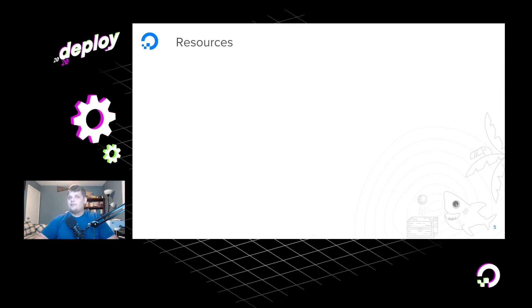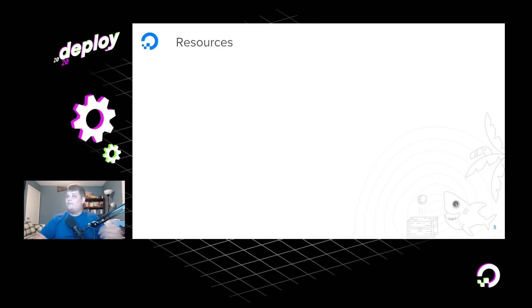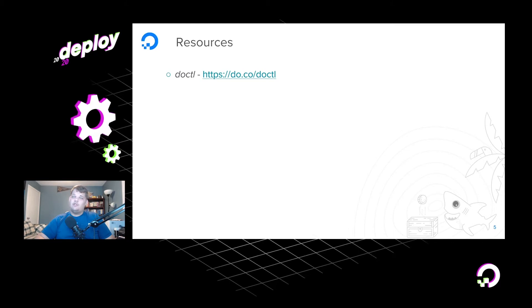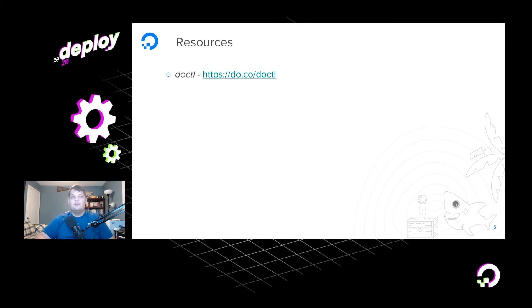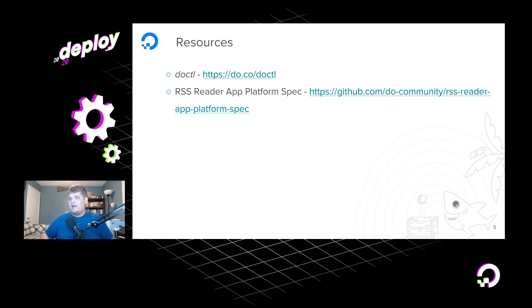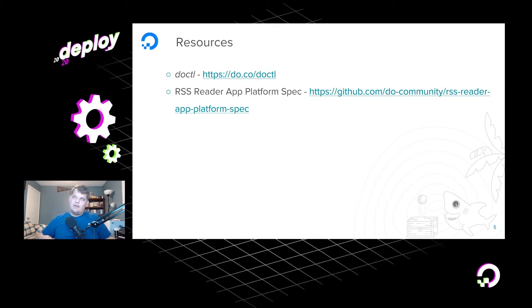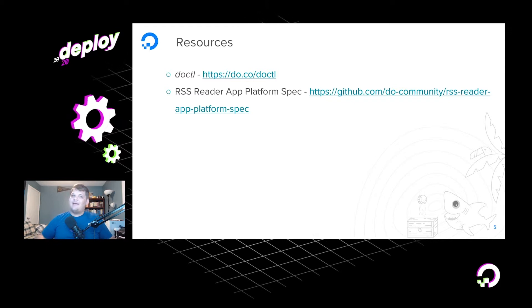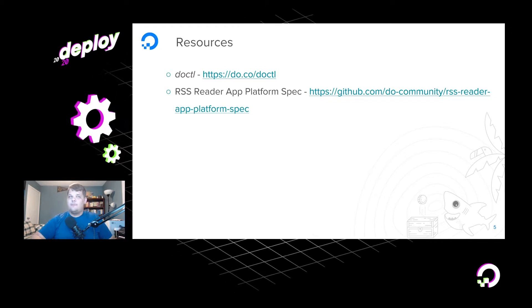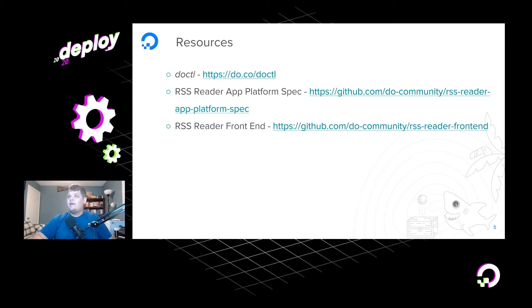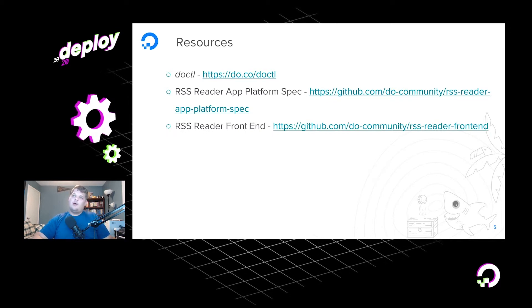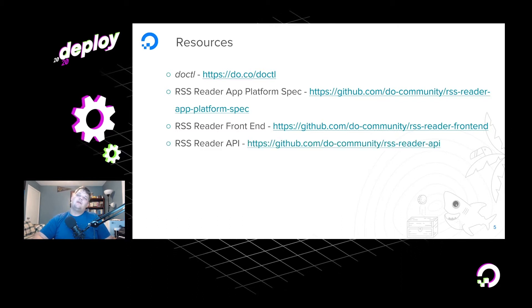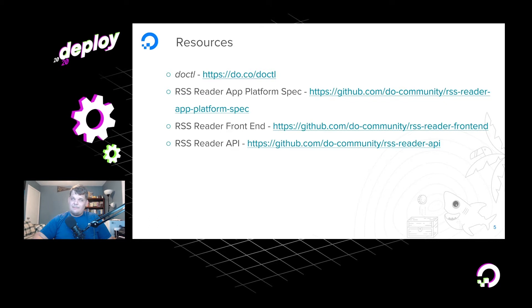So before we get going, a couple of resources that you can use if you want to follow along or if you want to come back and watch this session later and then deploy the app yourself. You can use DOCTL, which you can get at do.co slash DOCTL. You can get the RSS Reader App Platform spec in the DigitalOcean Community org on GitHub under the RSS Reader App Platform spec. You can find the front end also in the DO Community org under RSS Reader Front End. And you can find the RSS Reader API again in the same place on GitHub.